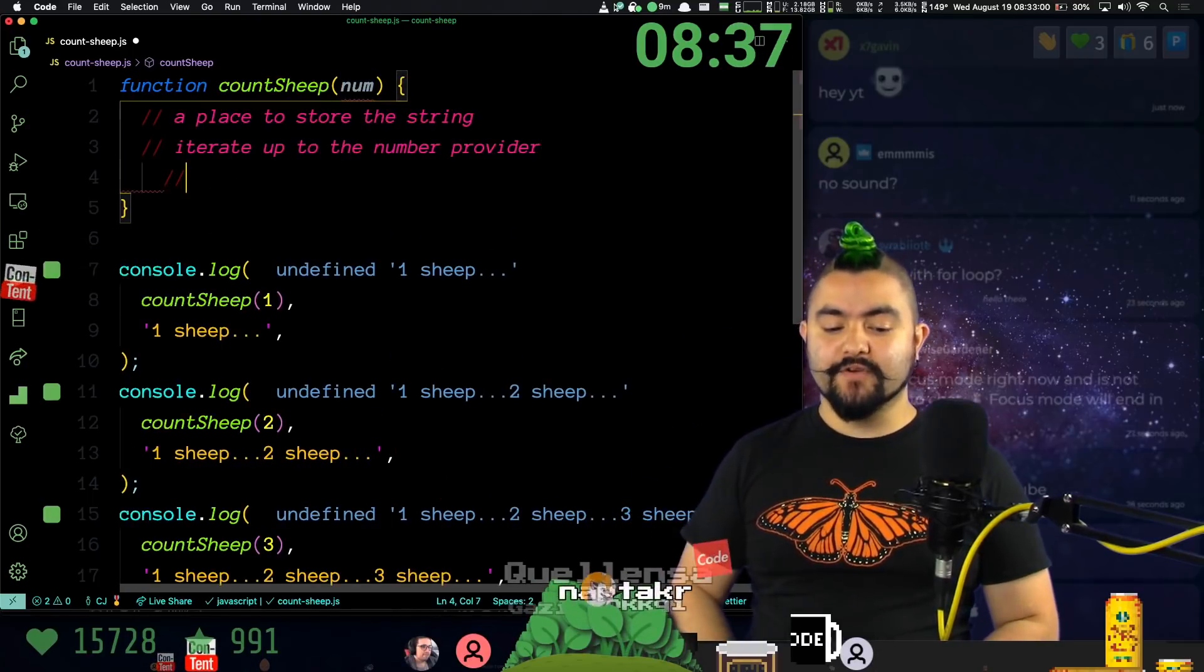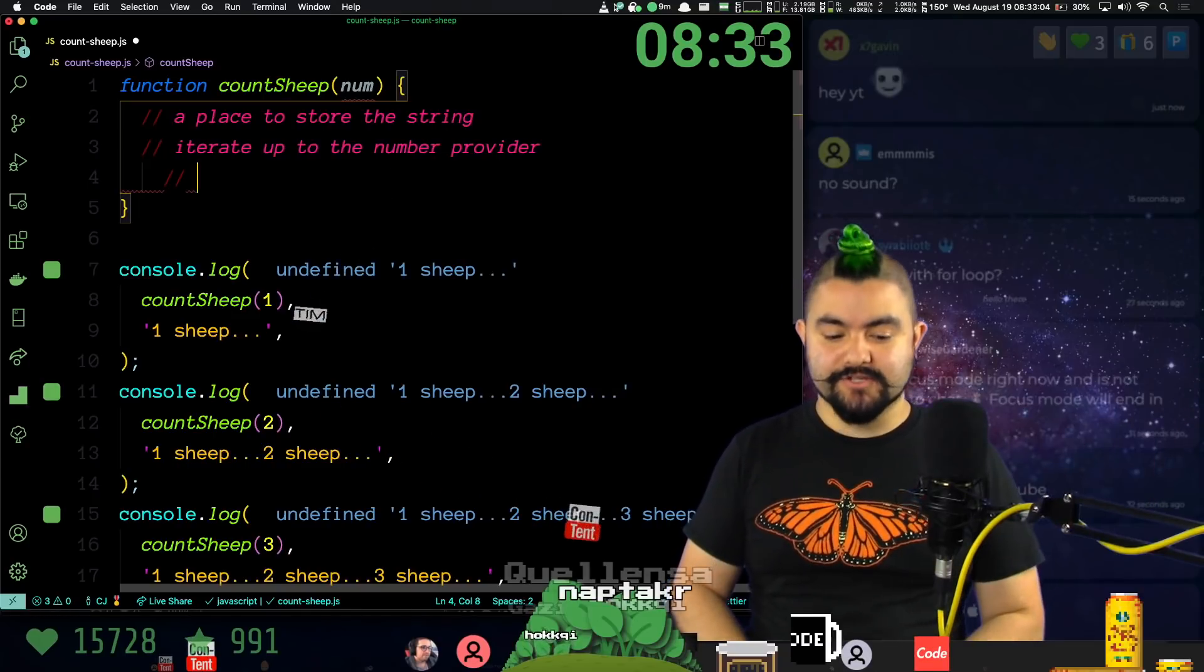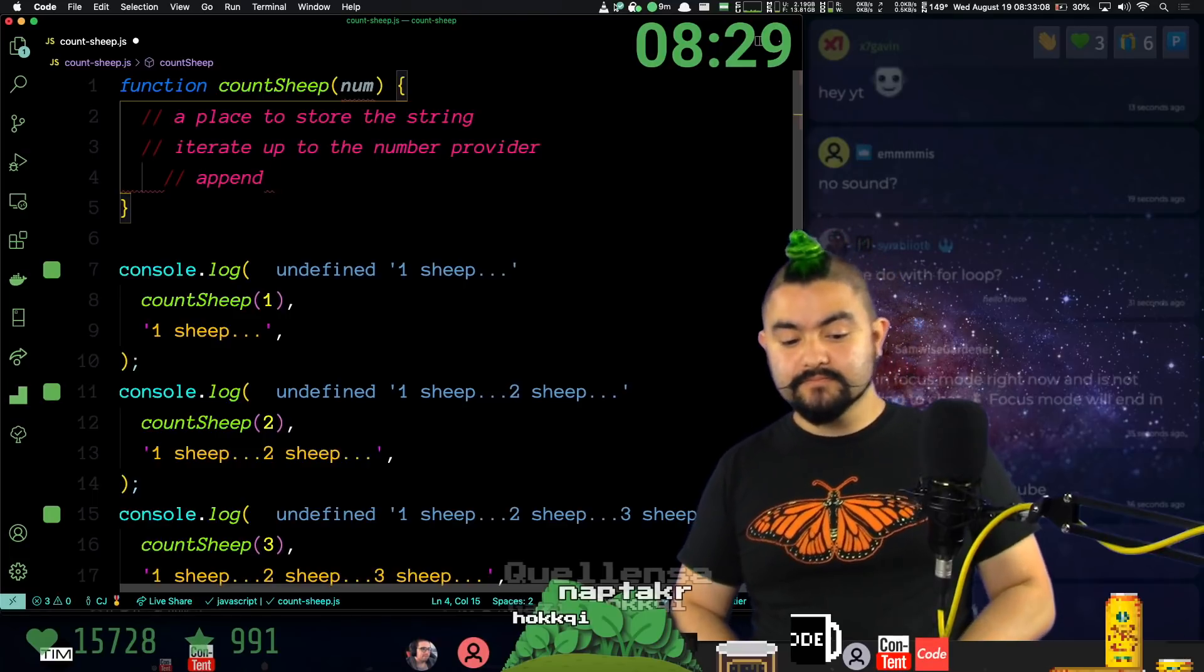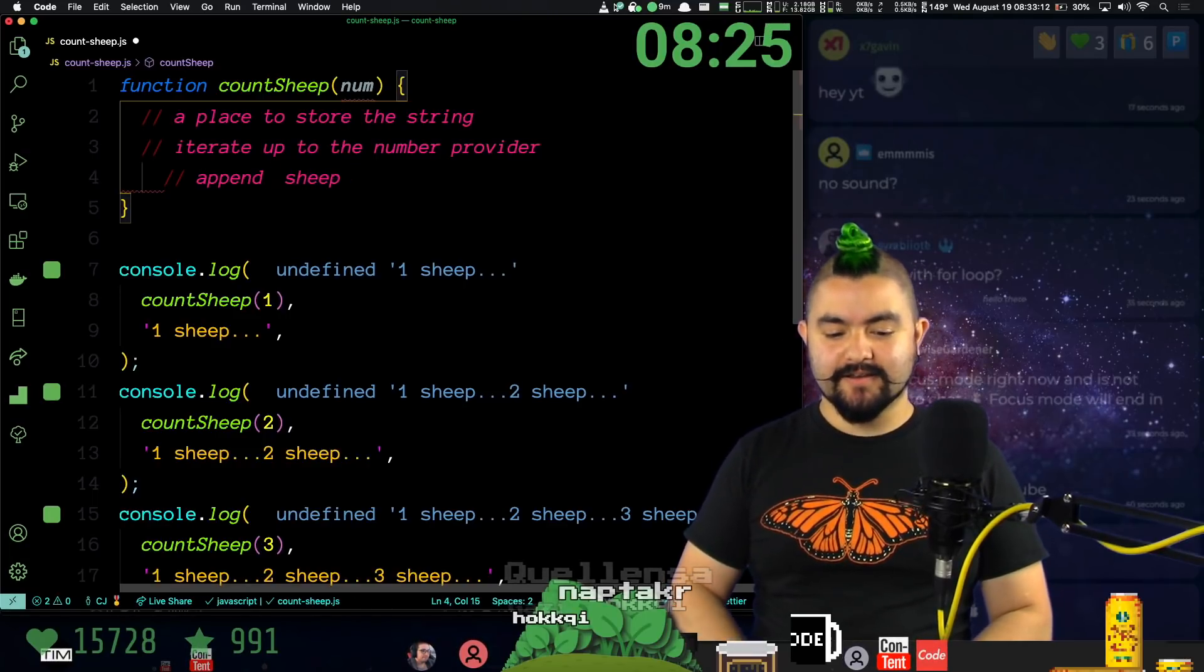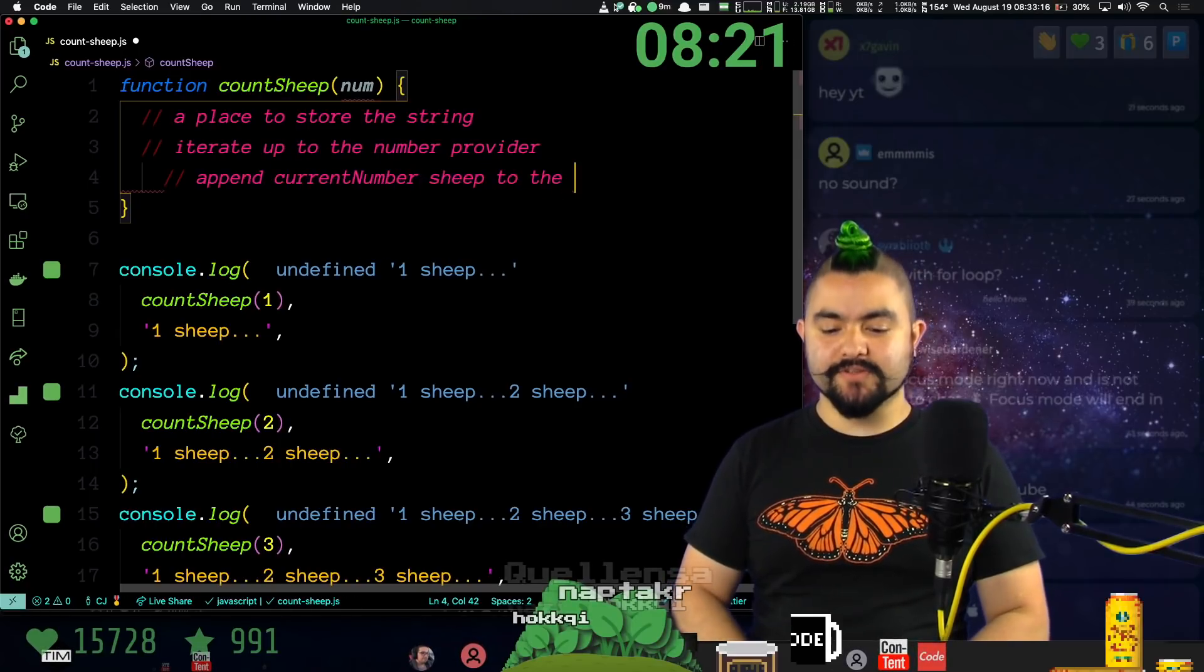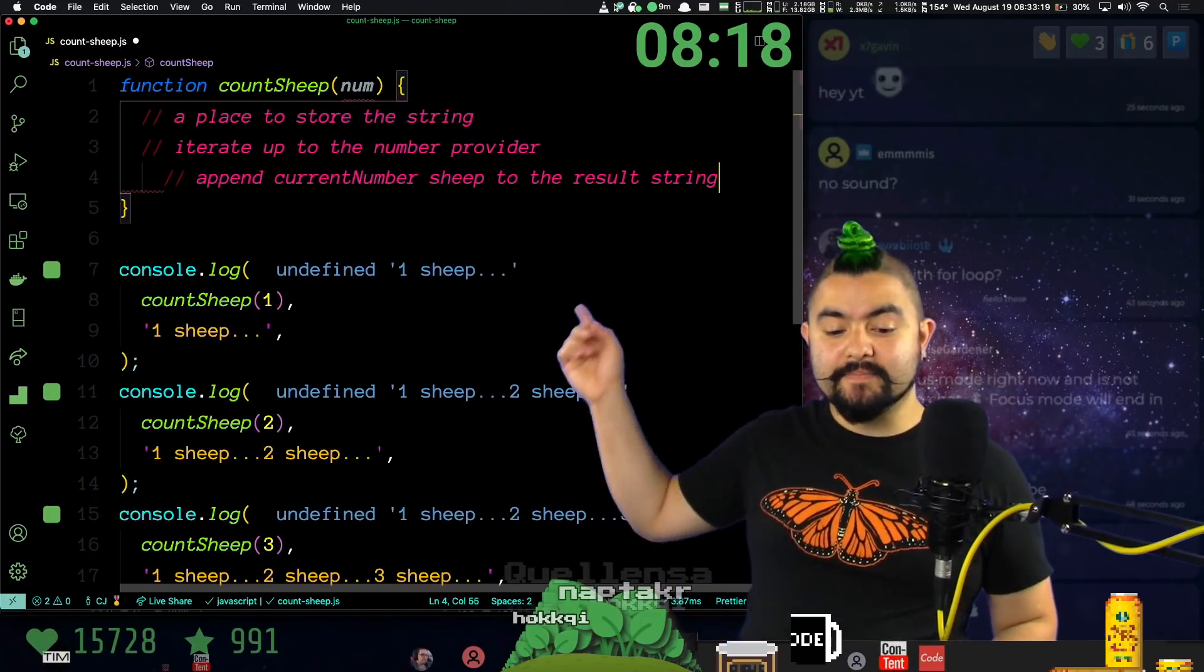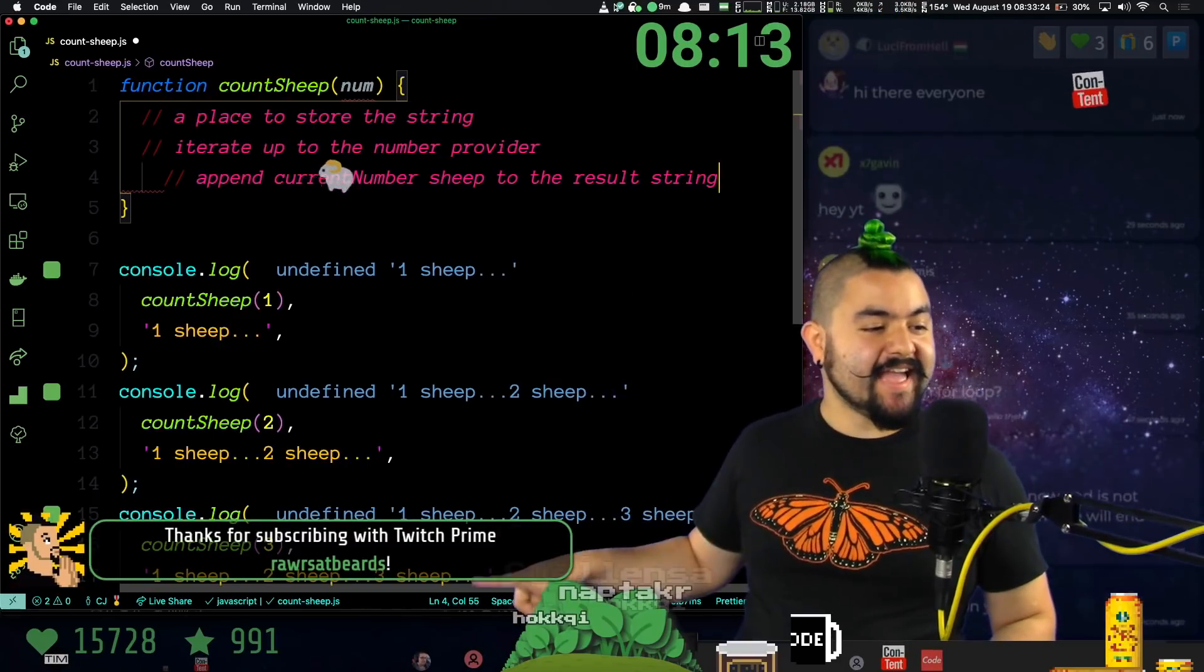And then for every single number, we need to append to that result string. So append the current number sheep to the result string.